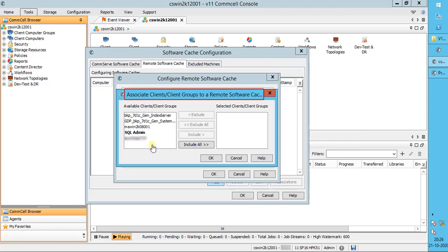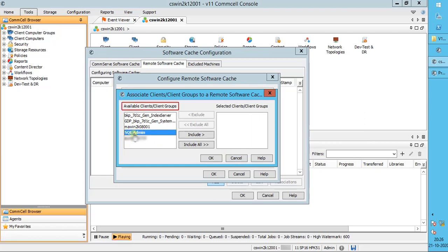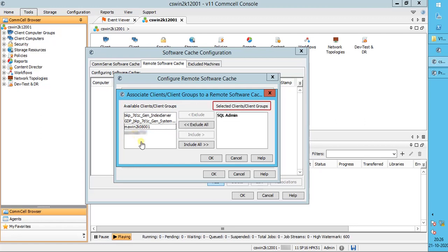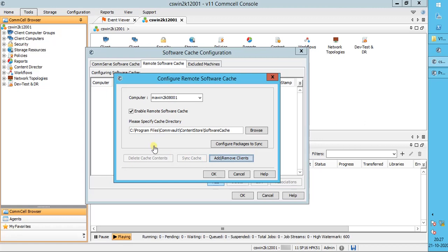In the Associate Client or Client Group to Remote Software Cache window, select the Client or Client Group from Available Clients or Client Group, and move it to Selected Clients or Client Group using the available options. The clients that you select will retrieve the software from the remote cache. Once done, click OK.